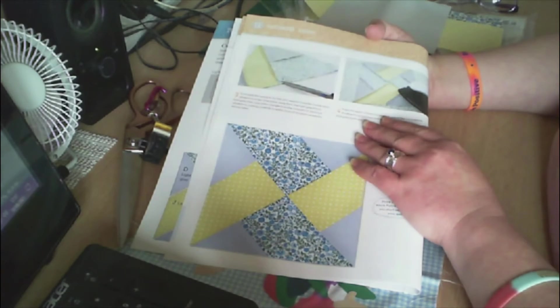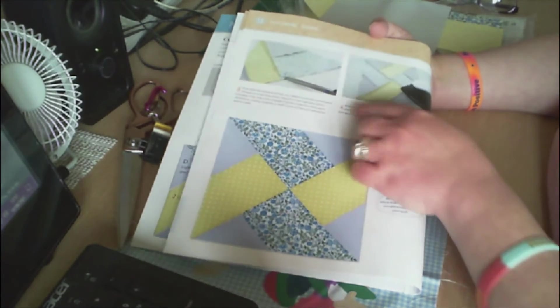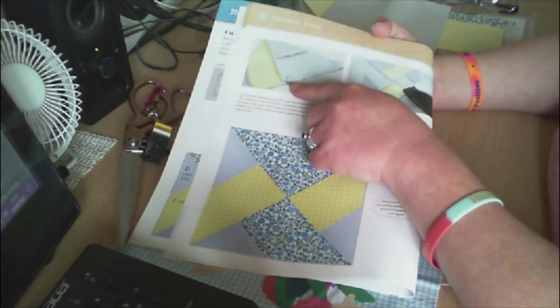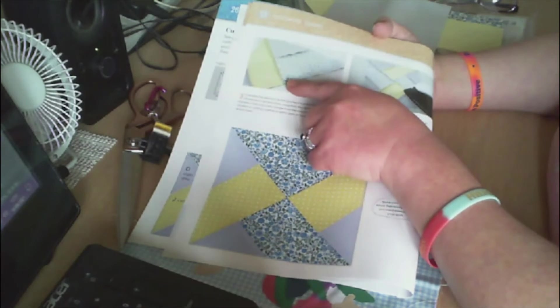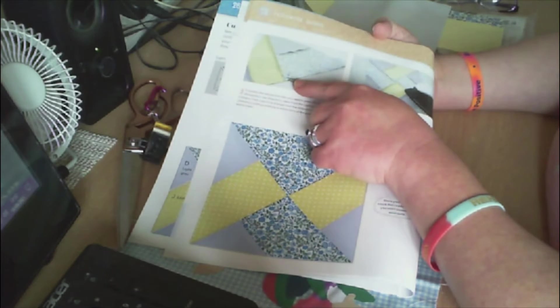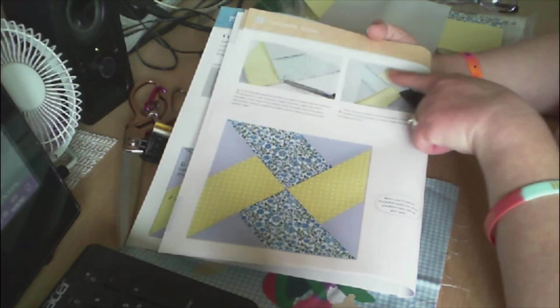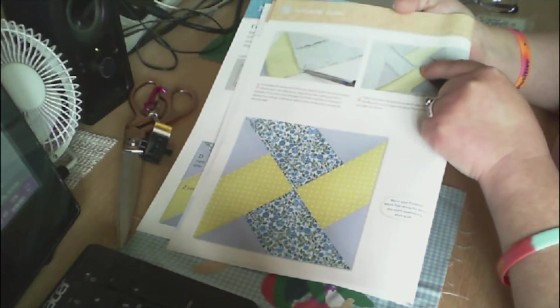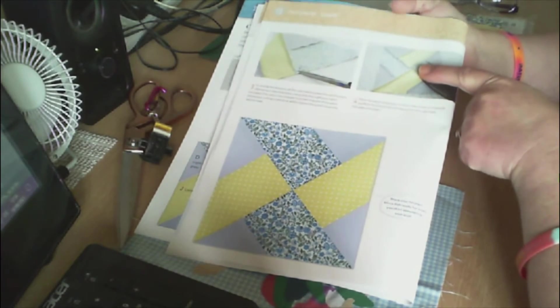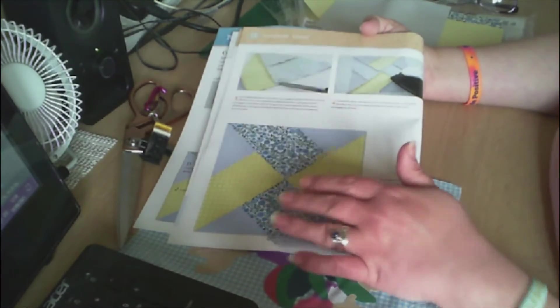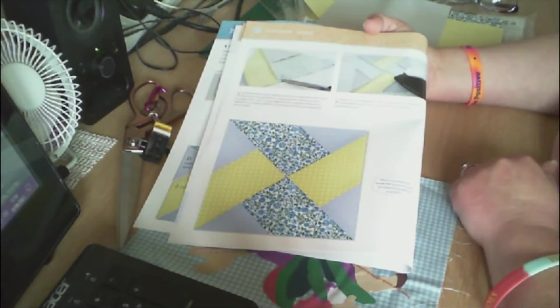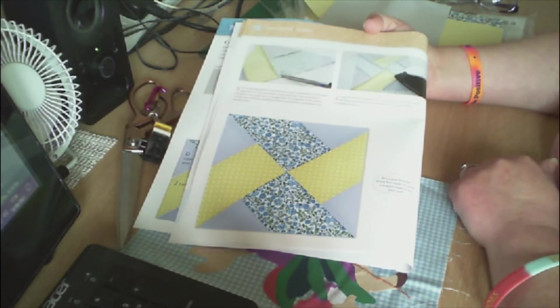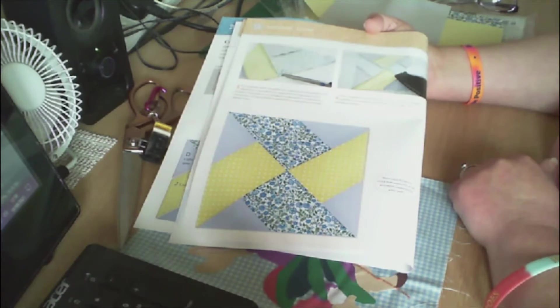Then you lay that out again. You've got two of the triangles. When you've laid it out, you fold it down and stitch along the seam. It shows you a little bit of a trick there about cutting a little bit in the middle, so when you iron it out it lays flat and you haven't got bulk in the middle. That's the patch you should have at the end.